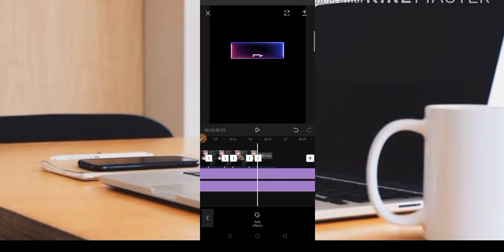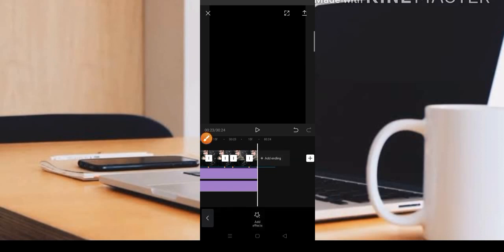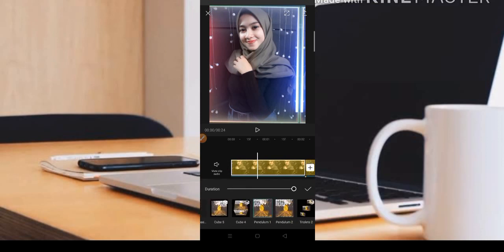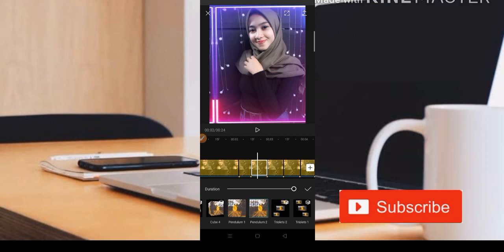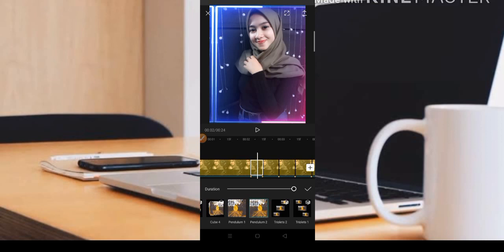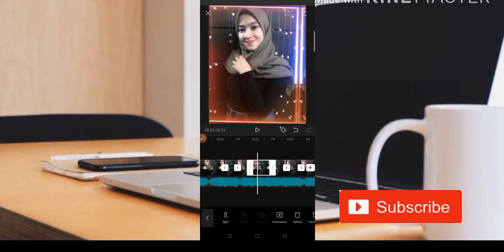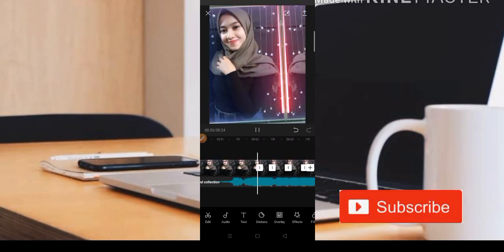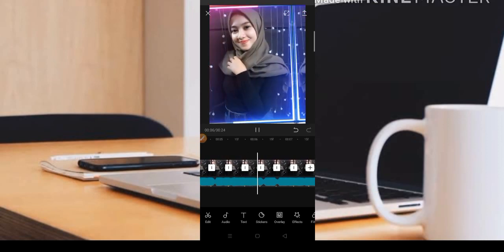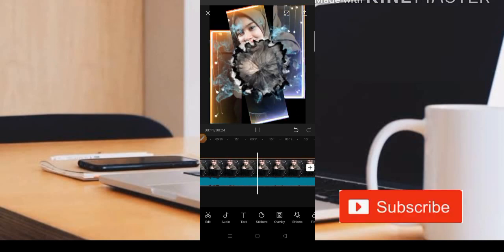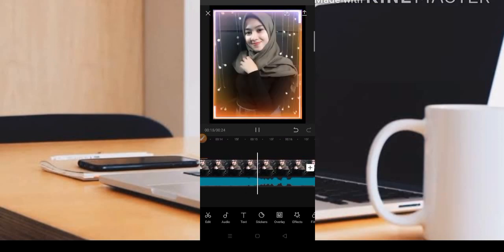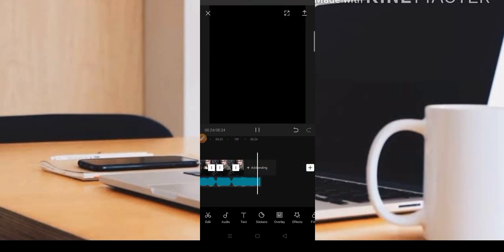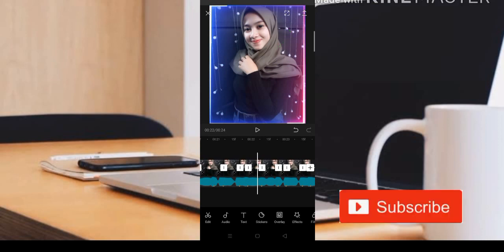Jadi jika ada air seperti ini teman-teman bisa hapus, dan untuk watermark-nya juga terlihat teman-teman bisa dihapus ya. Jadi kita hapus. Kita cek animasi ya, pendulum 1 dan pendulum 2. Di sini masuk pendulum 2. Jadi sudah sip ya teman-teman, jadi kita cek.